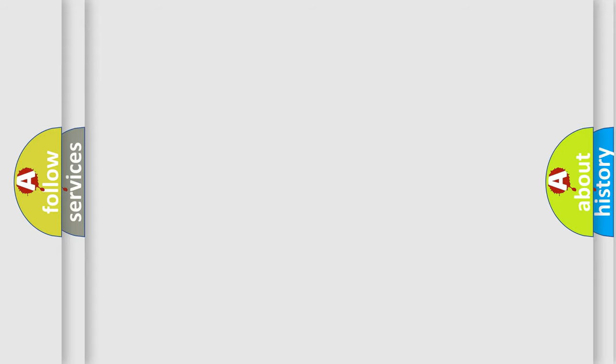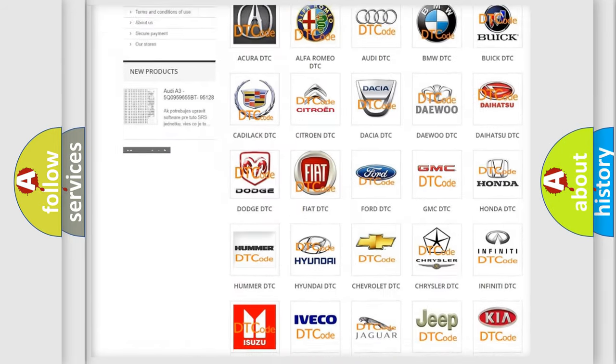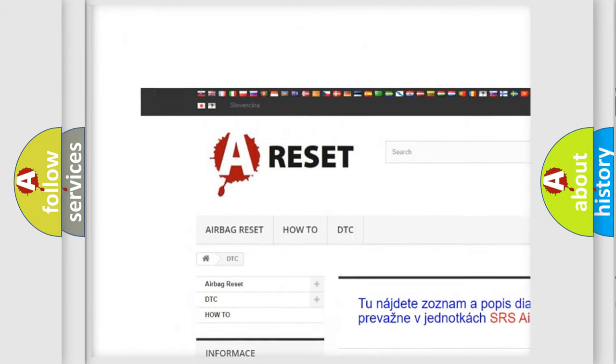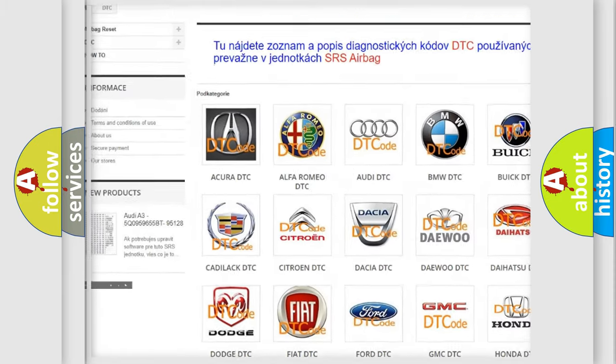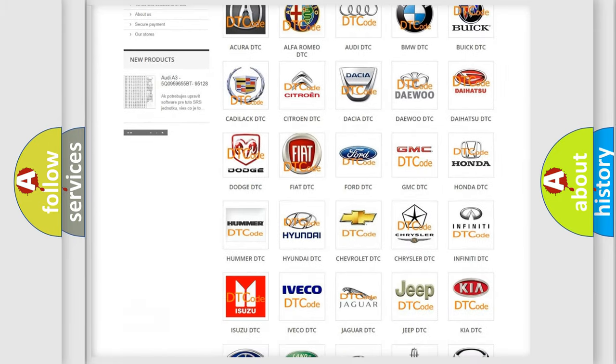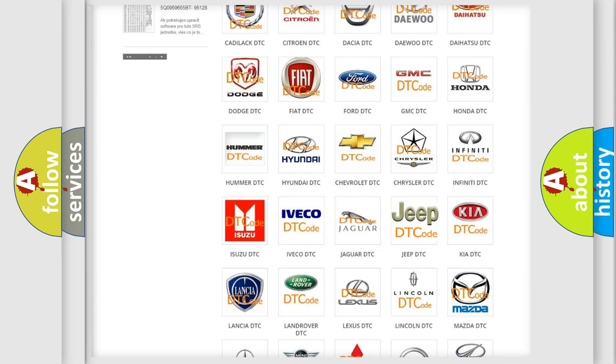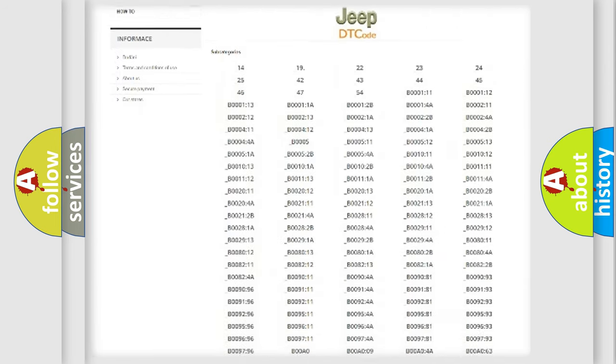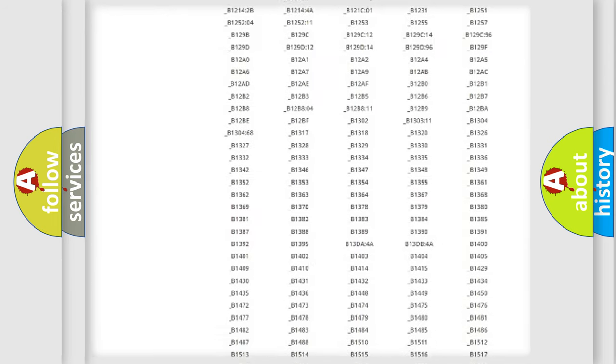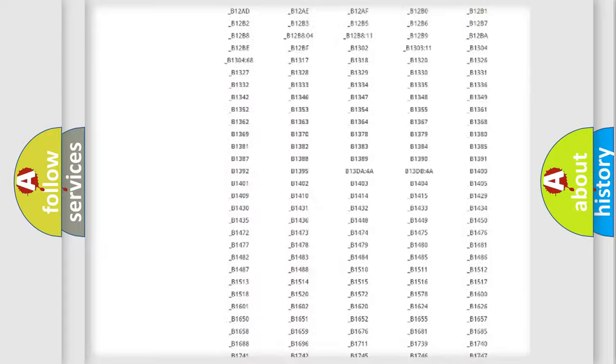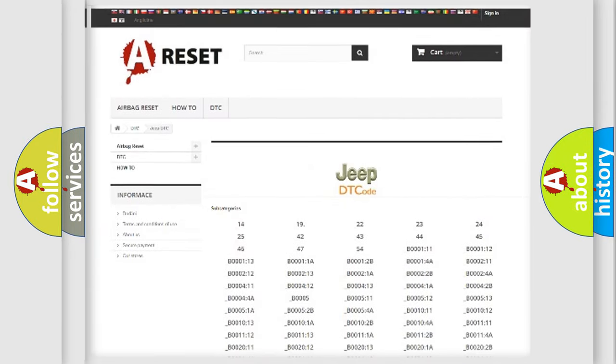Our website airbagreset.sk produces useful videos for you. You do not have to go through the OBD2 protocol anymore to know how to troubleshoot any car breakdown. You will find all the diagnostic codes that can be diagnosed in Jeep vehicles.